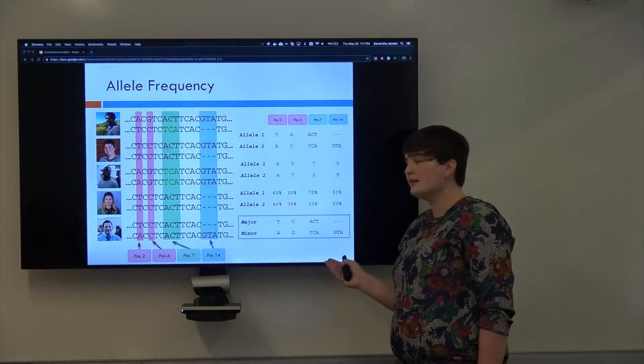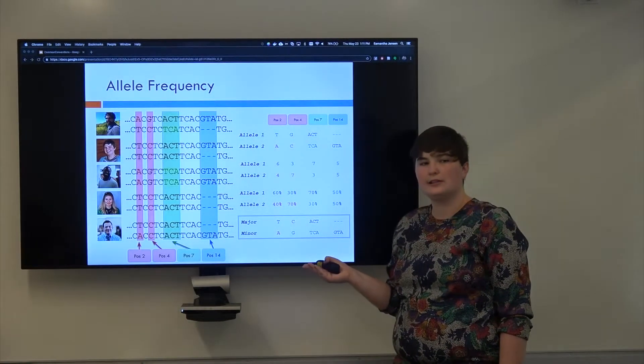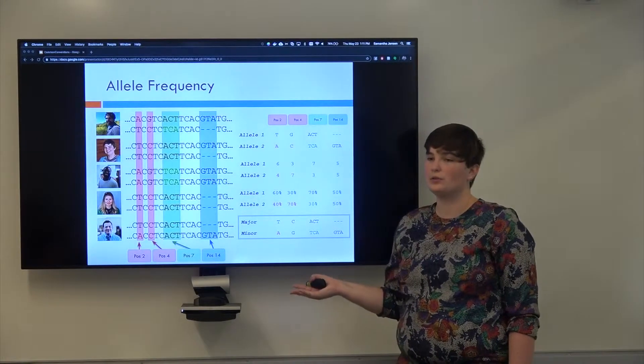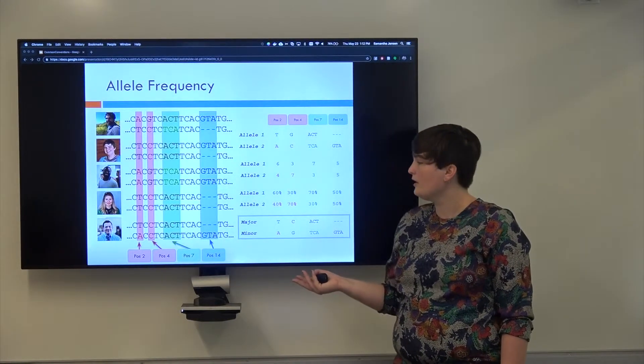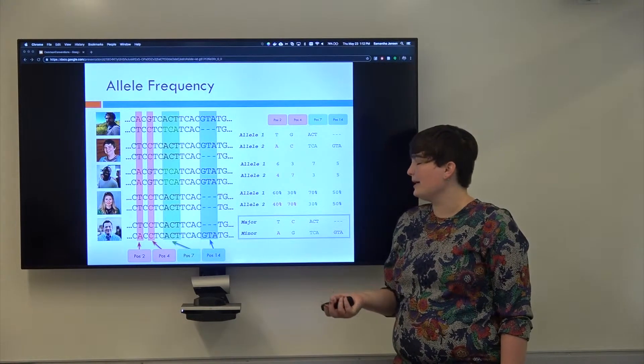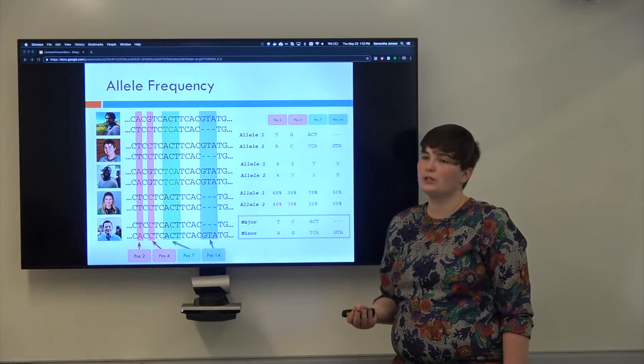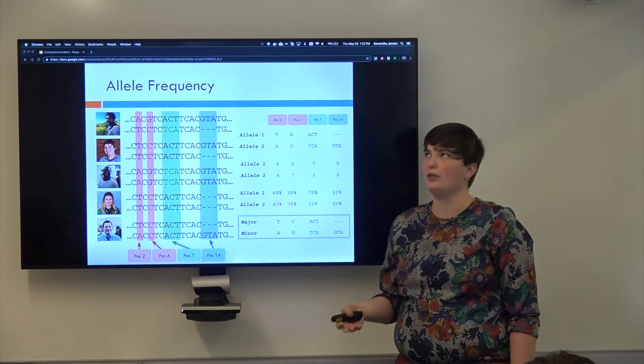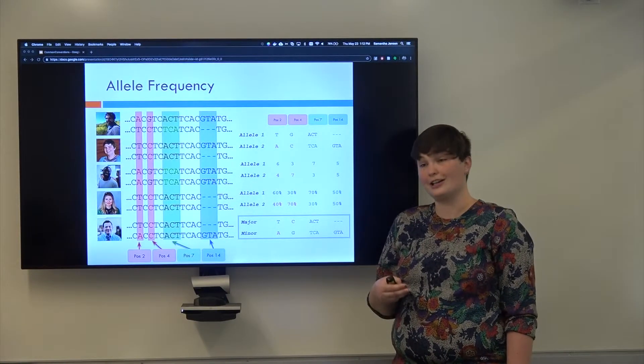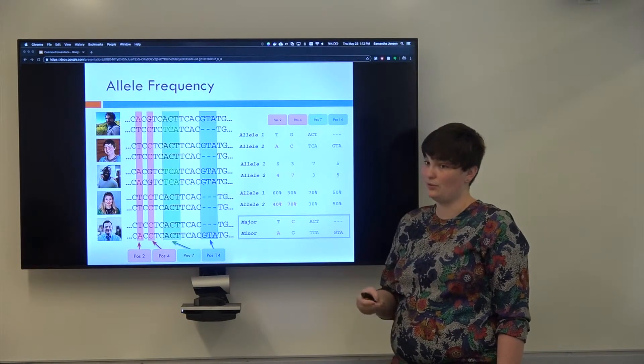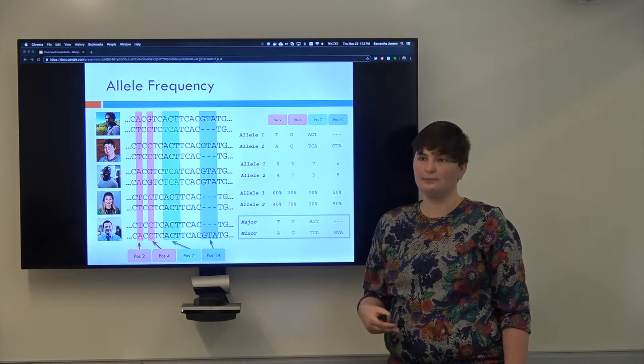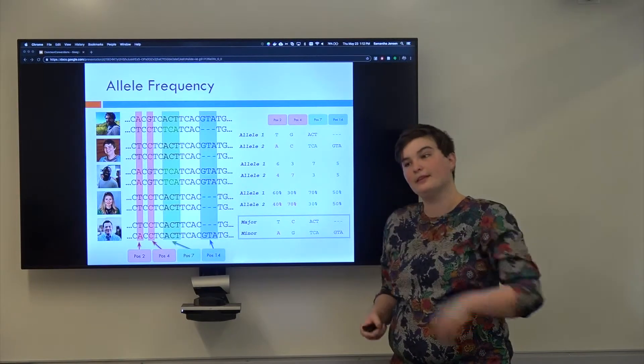This is the definition for different alleles that I use the most because I do a lot of GWAS type stuff. So just keep in mind, if someone says the major allele, they're talking about the most common in the population. And that usually is the same as the reference allele, but not necessarily. Does that make sense?